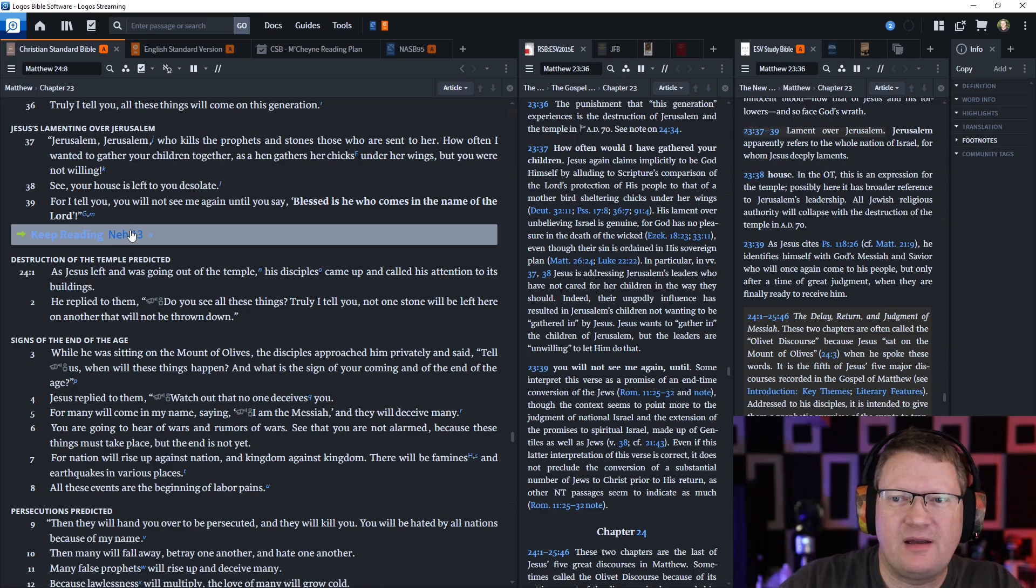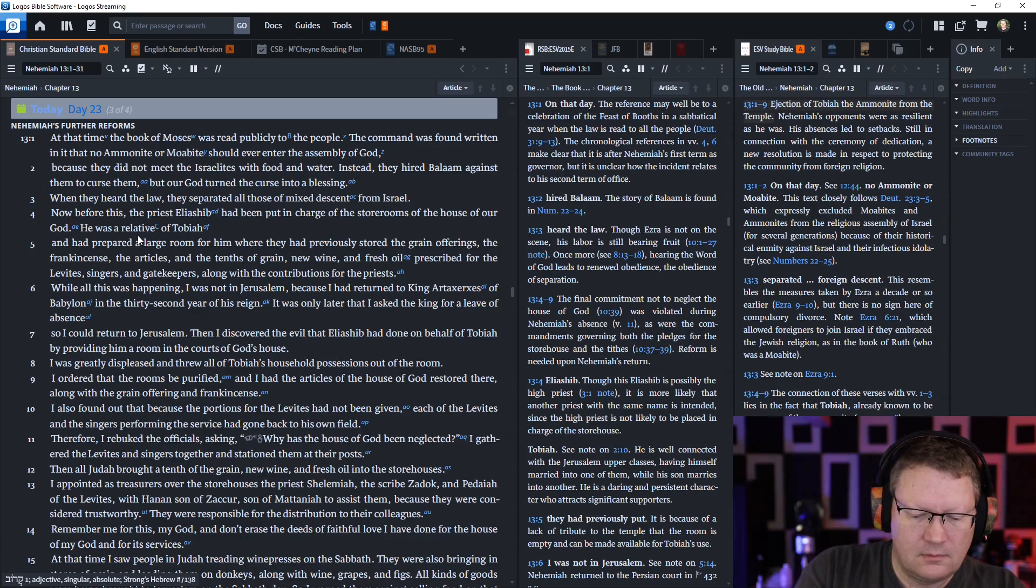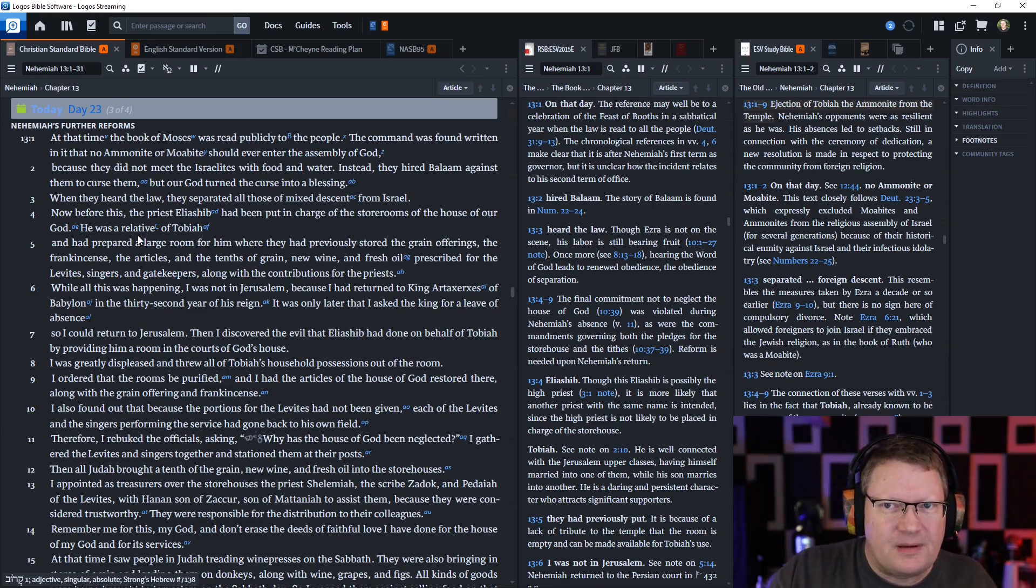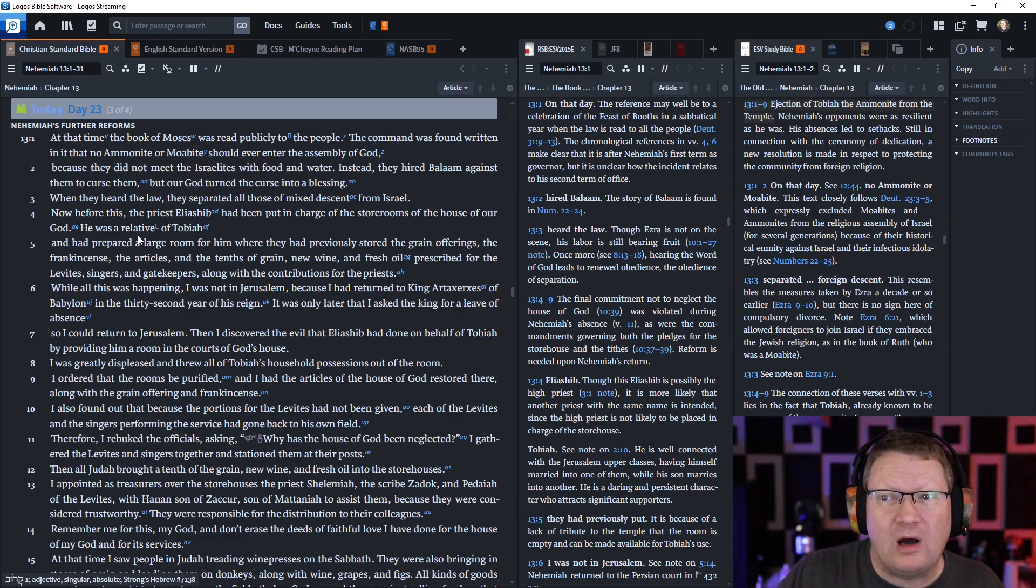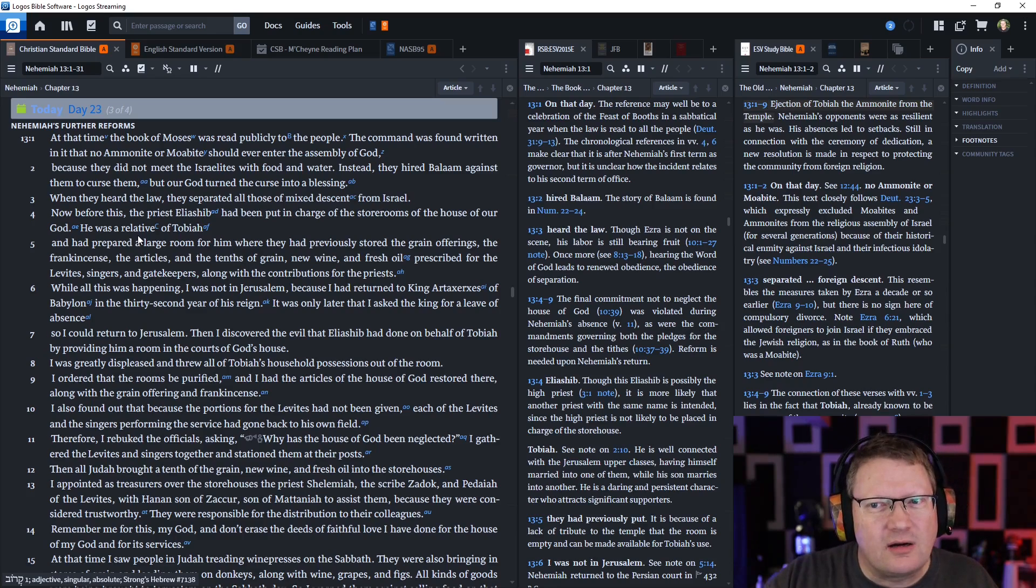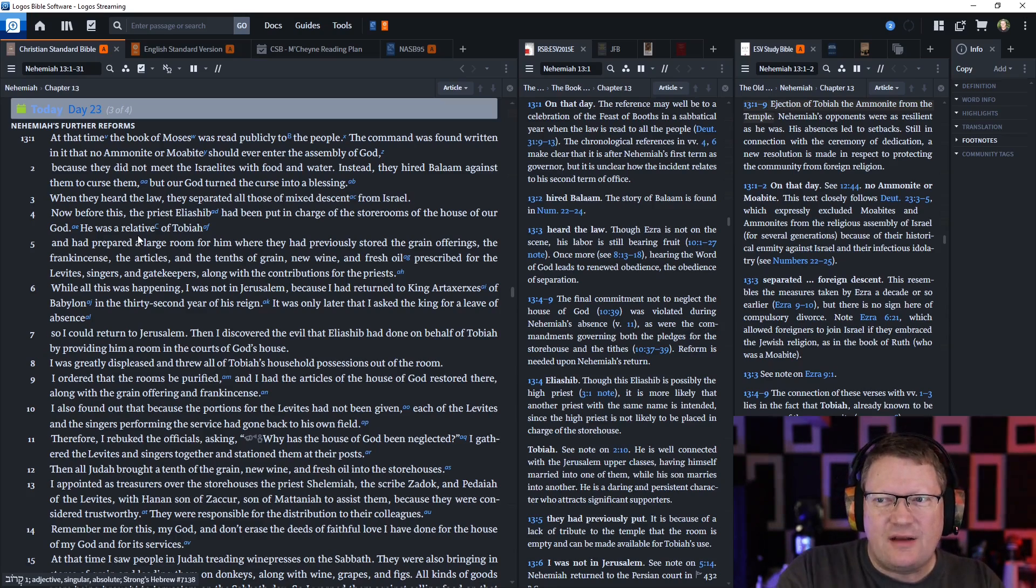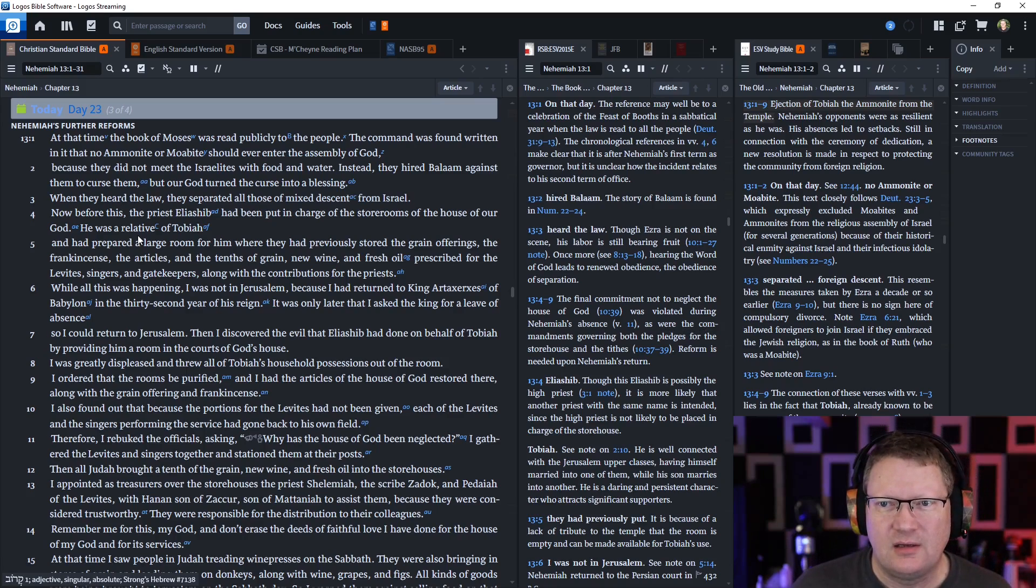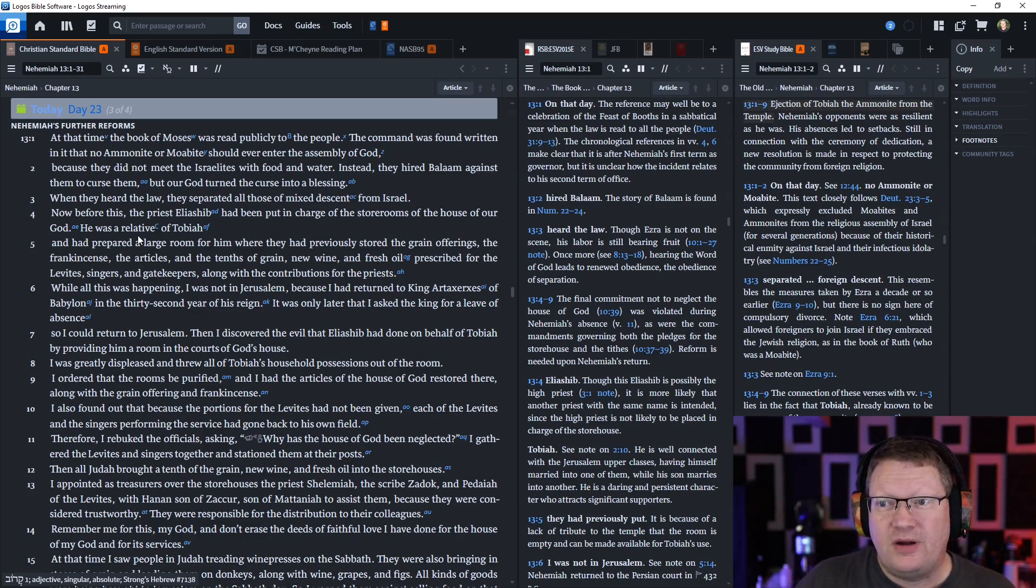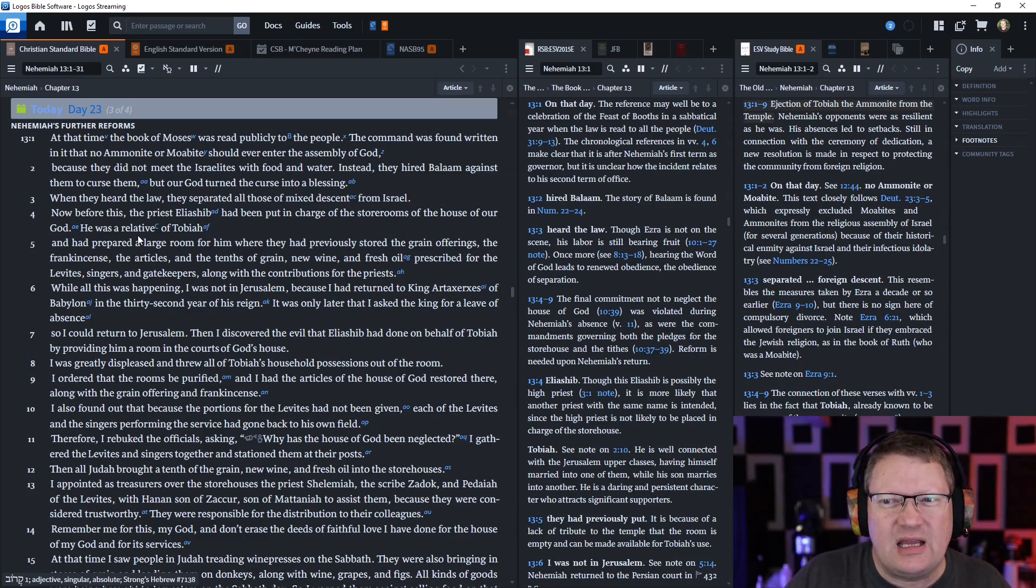Let's go on to Nehemiah 13. At that time, the book of Moses was—again typically this is the book of Deuteronomy—was read publicly to the people. The command was found in it that no Ammonite or Moabite should ever enter the assembly of God, because they did not meet the Israelites with food and water—again this is during the Exodus itself. Instead they hired Balaam against them to curse them, but God turned this curse into a blessing. When they heard the law, they separated all those of mixed descent from Israel. Now before this, the priest Eliashib had been put in charge of the storerooms of the house of our God, and he was a relative of Tobiah. And he had prepared a large room for him where they had previously stored the grain offerings, the frankincense, articles, and the tithes of grain, new wine and fresh oil prescribed for the Levites, singers, and gatekeepers, along with the contributions for the priests. So this guy who's in charge of the storerooms cleaned out one of the storerooms in the temple itself to make a room for his relative.